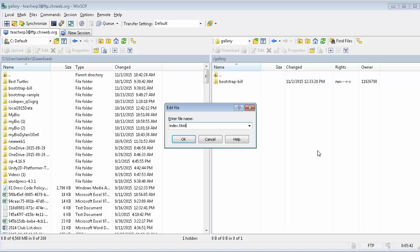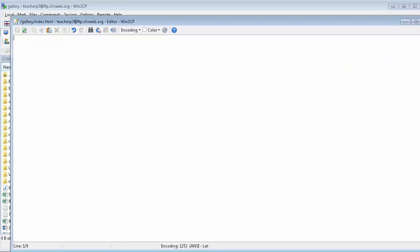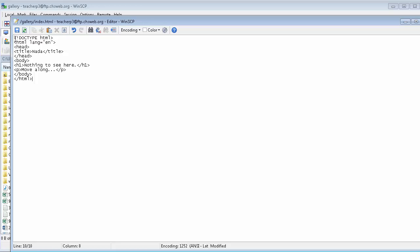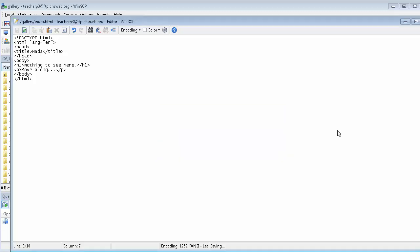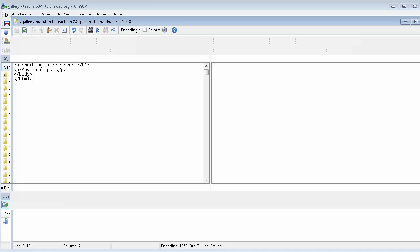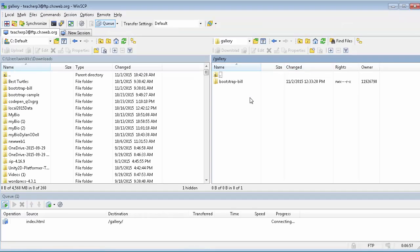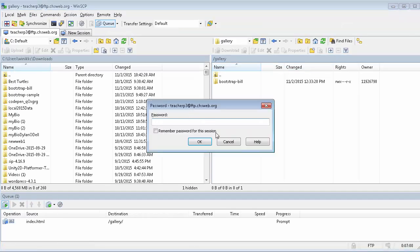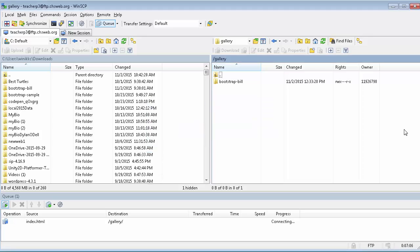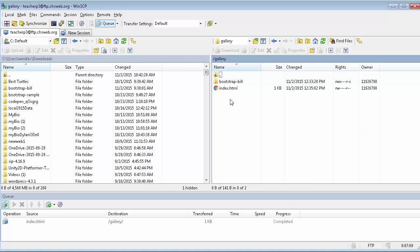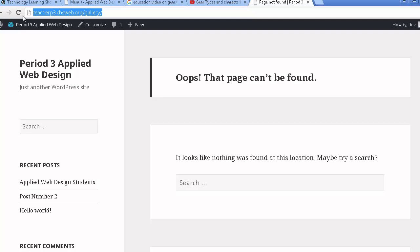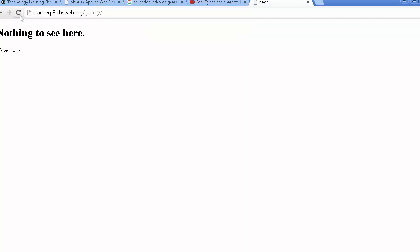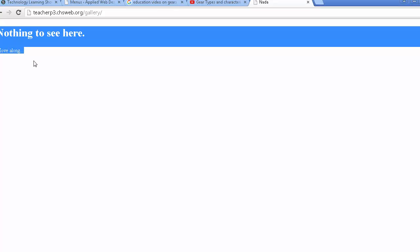We're going to go ahead and drop an index file right in here. Create a new file, call it index.html, then I'm just going to put on here a little doctype and a little message. I went ahead and created a very simple web page, just wanted to have basically nothing to see here kind of thing. Now I gotta put my password in apparently and we should see the file in here.